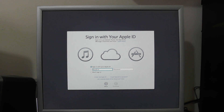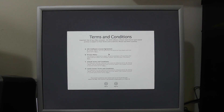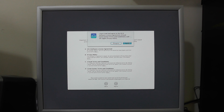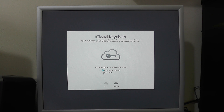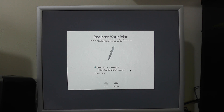We just need to agree to the terms and conditions — Agree. The last page asked us to put our name in and some personal information, which I've skipped. It's now asking if we want to set up the iCloud Keychain. Because we're making a Hackintosh we're not going to register this, so we'll skip that.